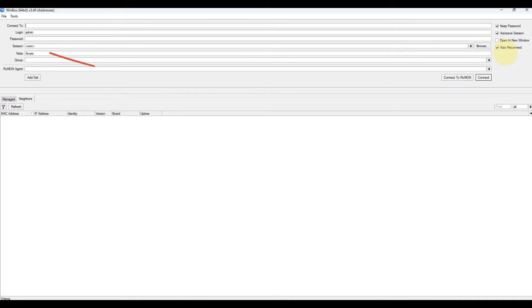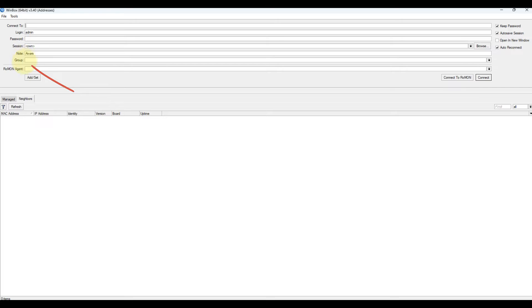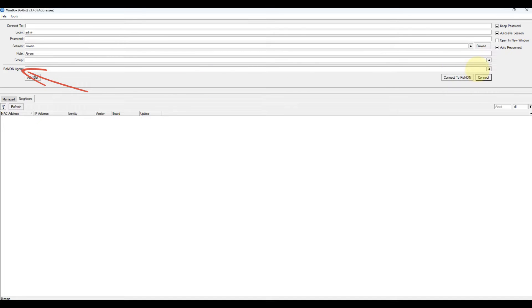Session: saved router session. Note: note that is assigned to saved router entry. Group: group to which saved router entry is assigned. Romon agent: select Romon agent from available device list.